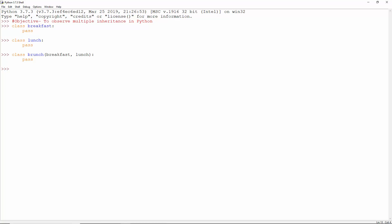This is multiple inheritance. One class inherits from multiple base classes.